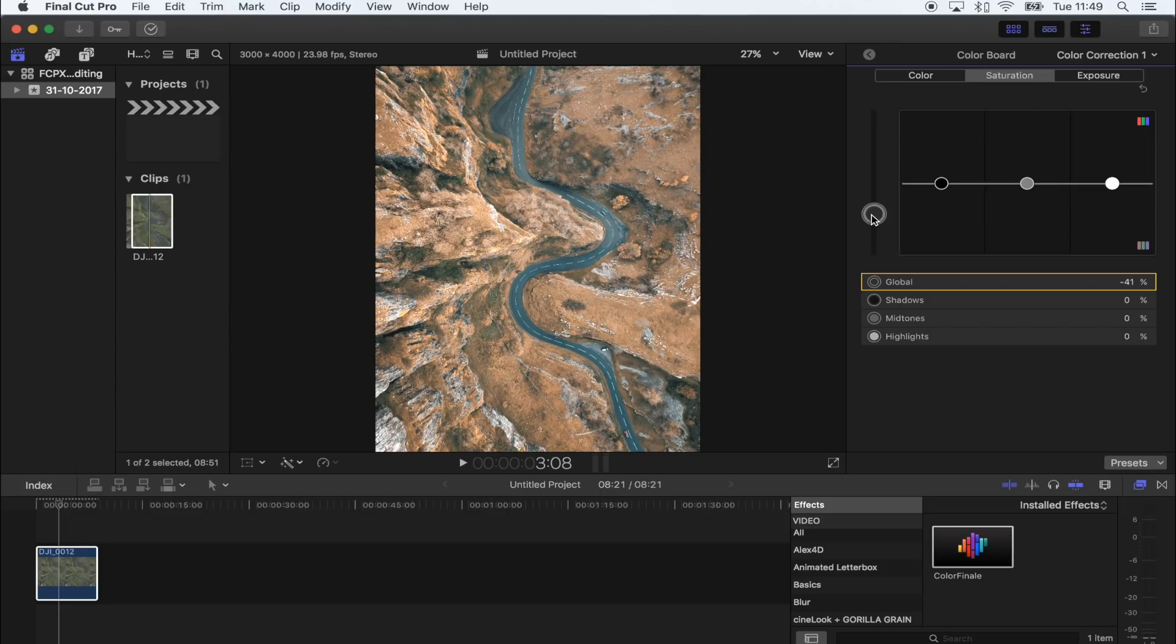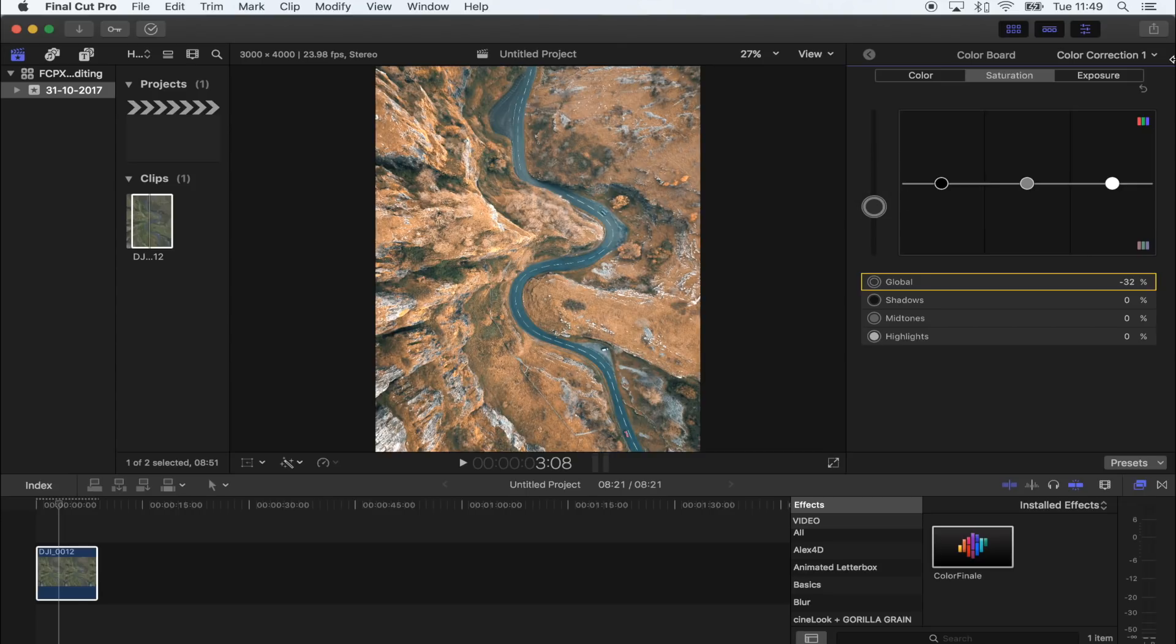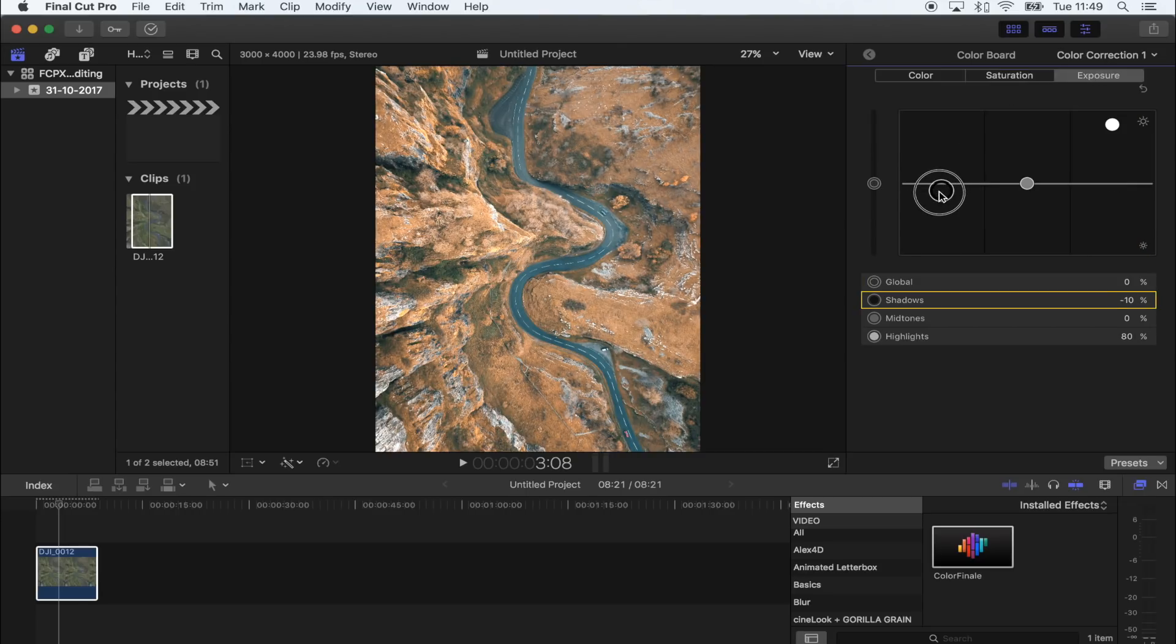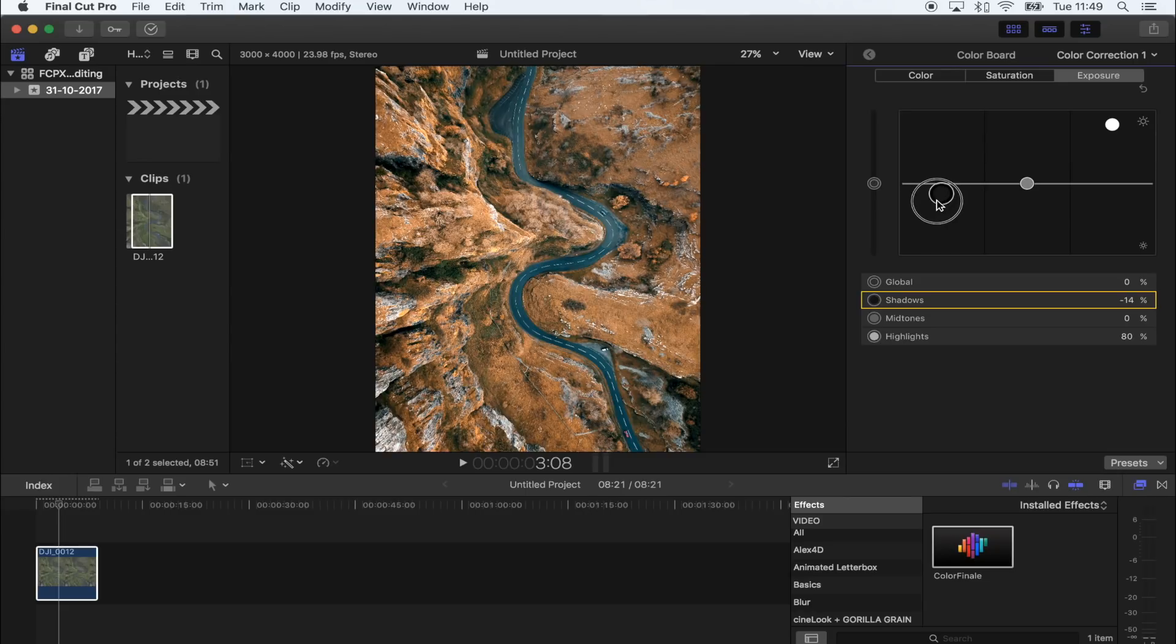Okay, before I do any more I'm just going to drop the saturation down because I want to make this kind of like a moody photo and add some clouds in, so I don't want it too bright and vibrant.